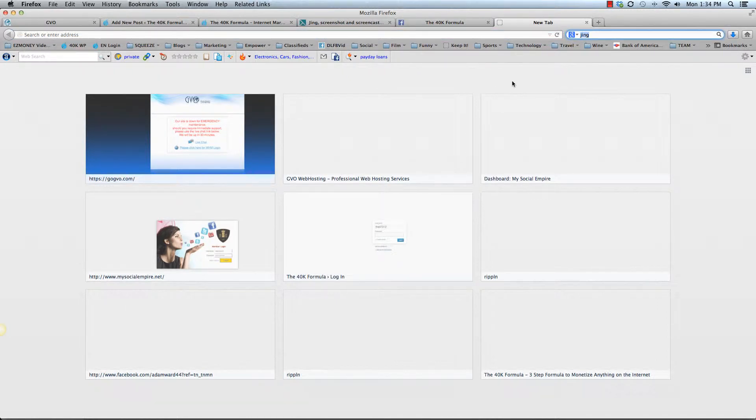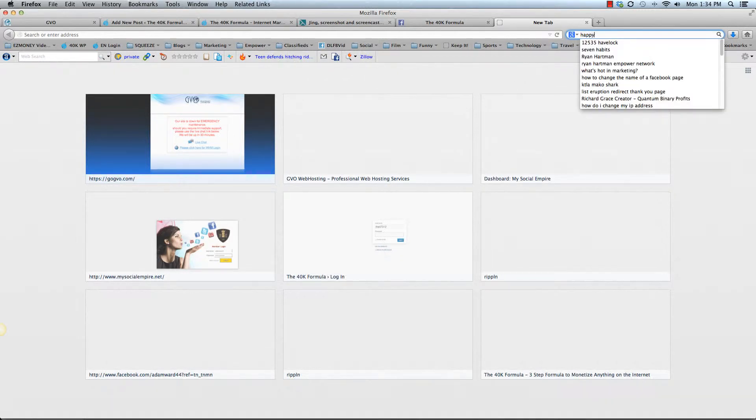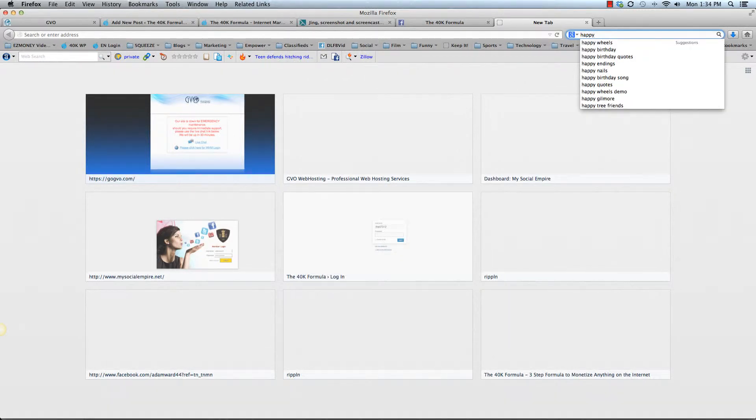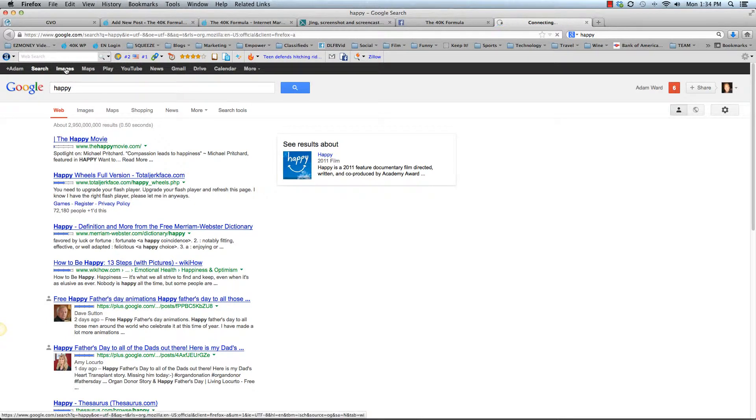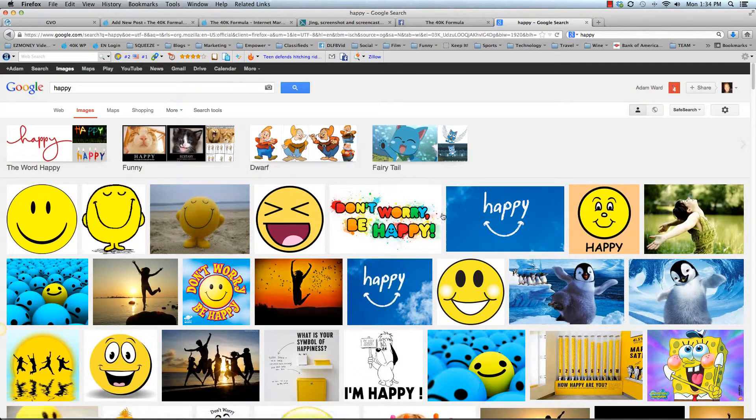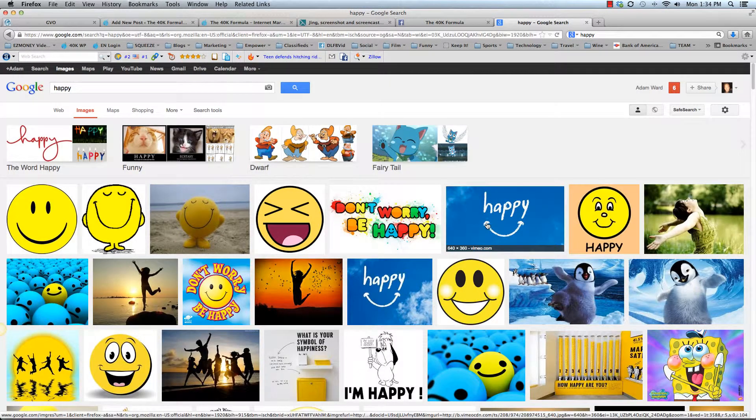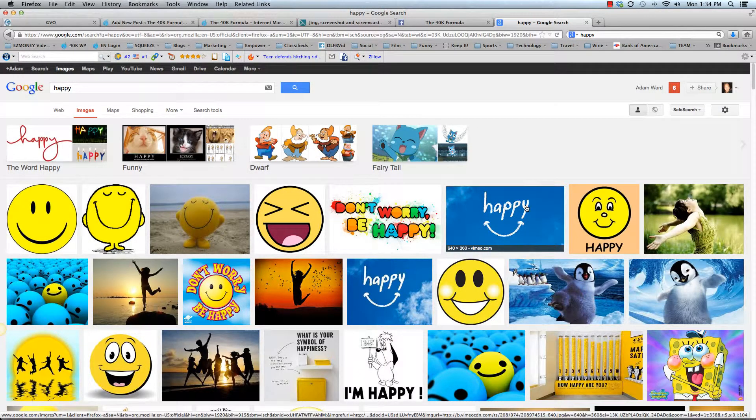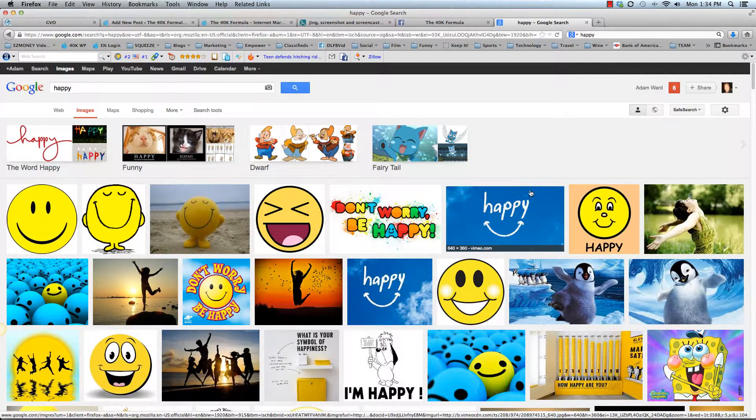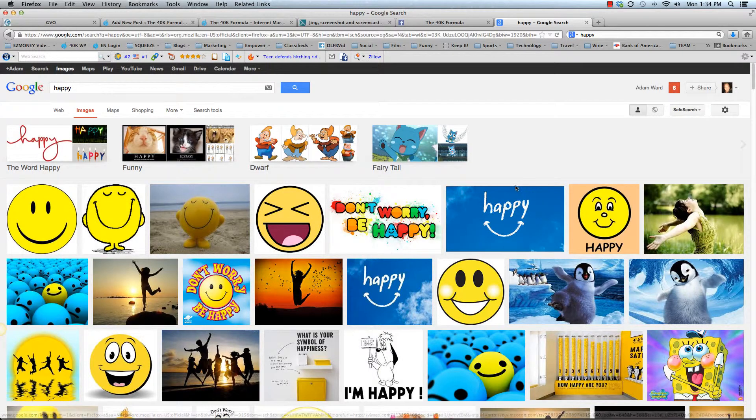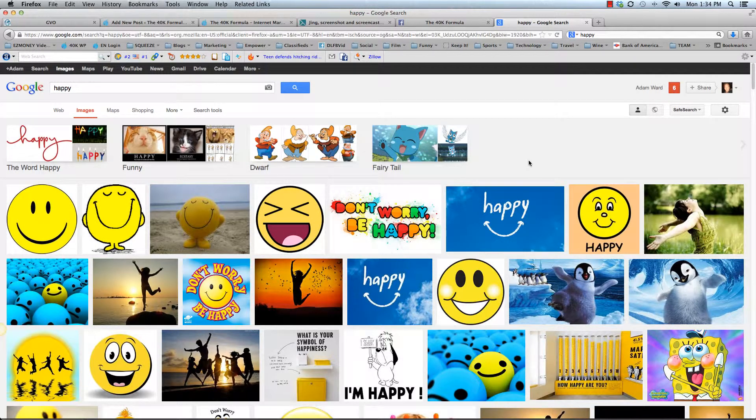So what I always do is, let's just use the word happy because I'm happy right now. And we type that into Google search and then we go to images. And there's all kinds of happy pictures here. I'm just using this as an example. You can grab anything from anywhere.